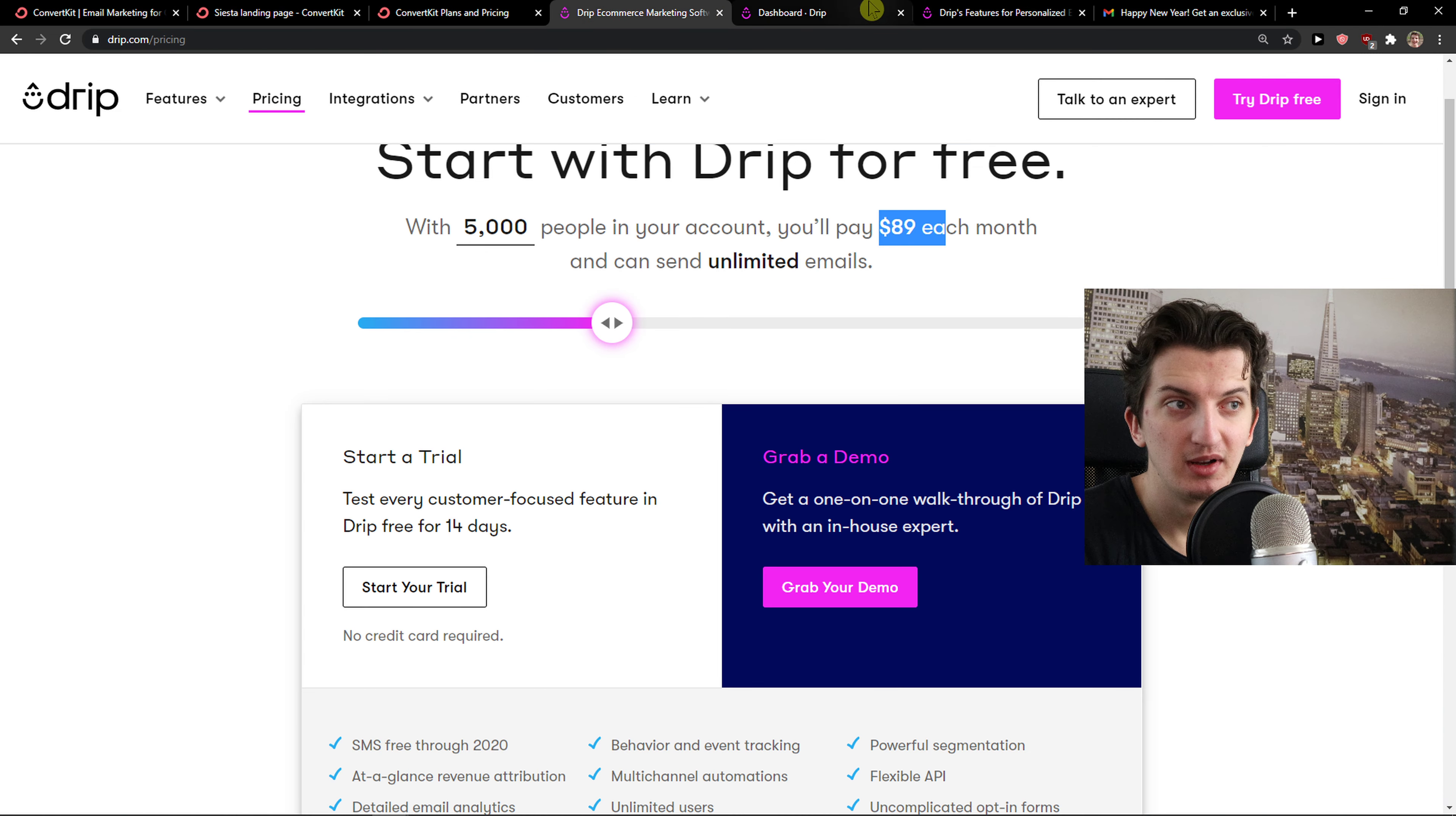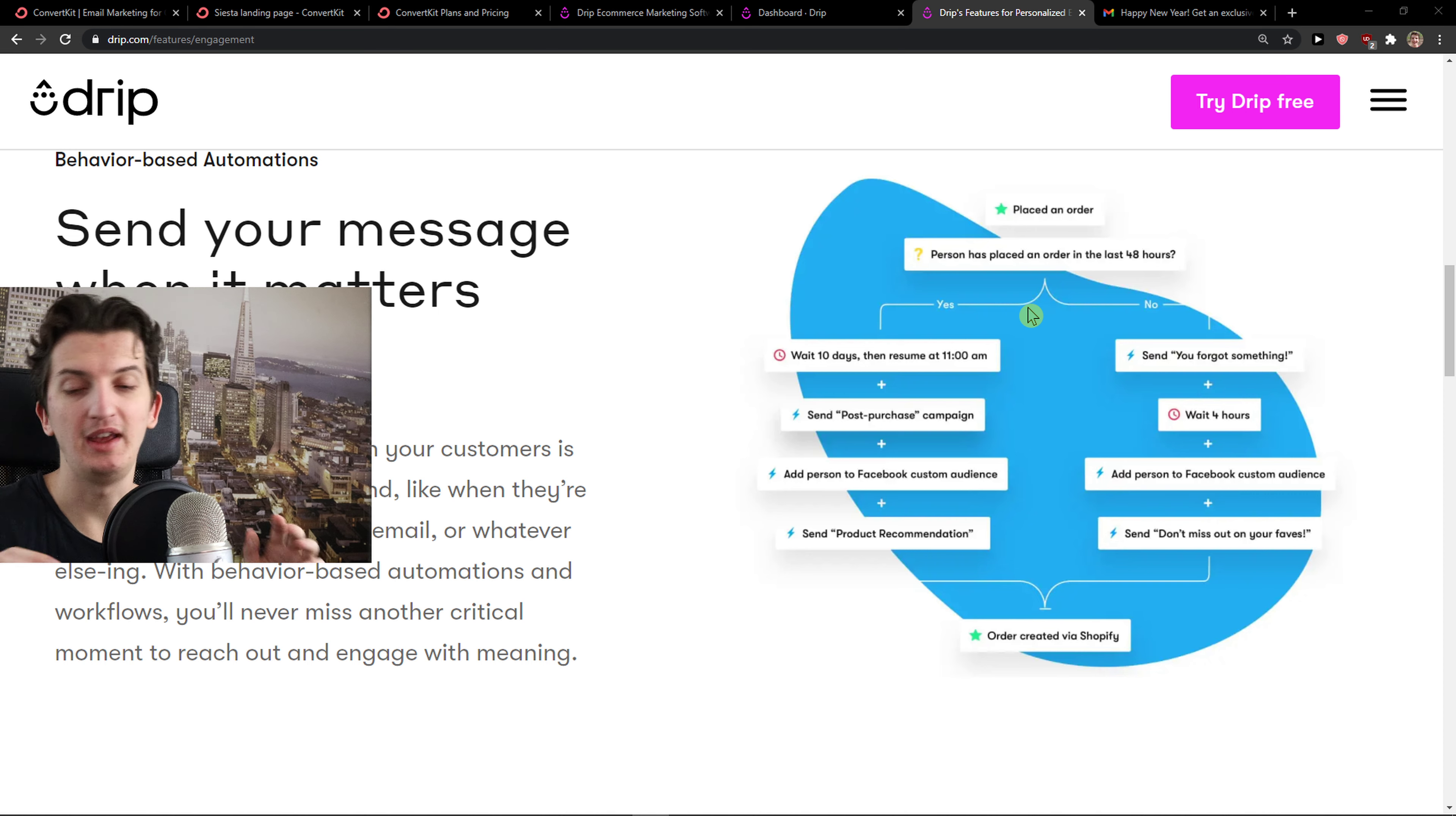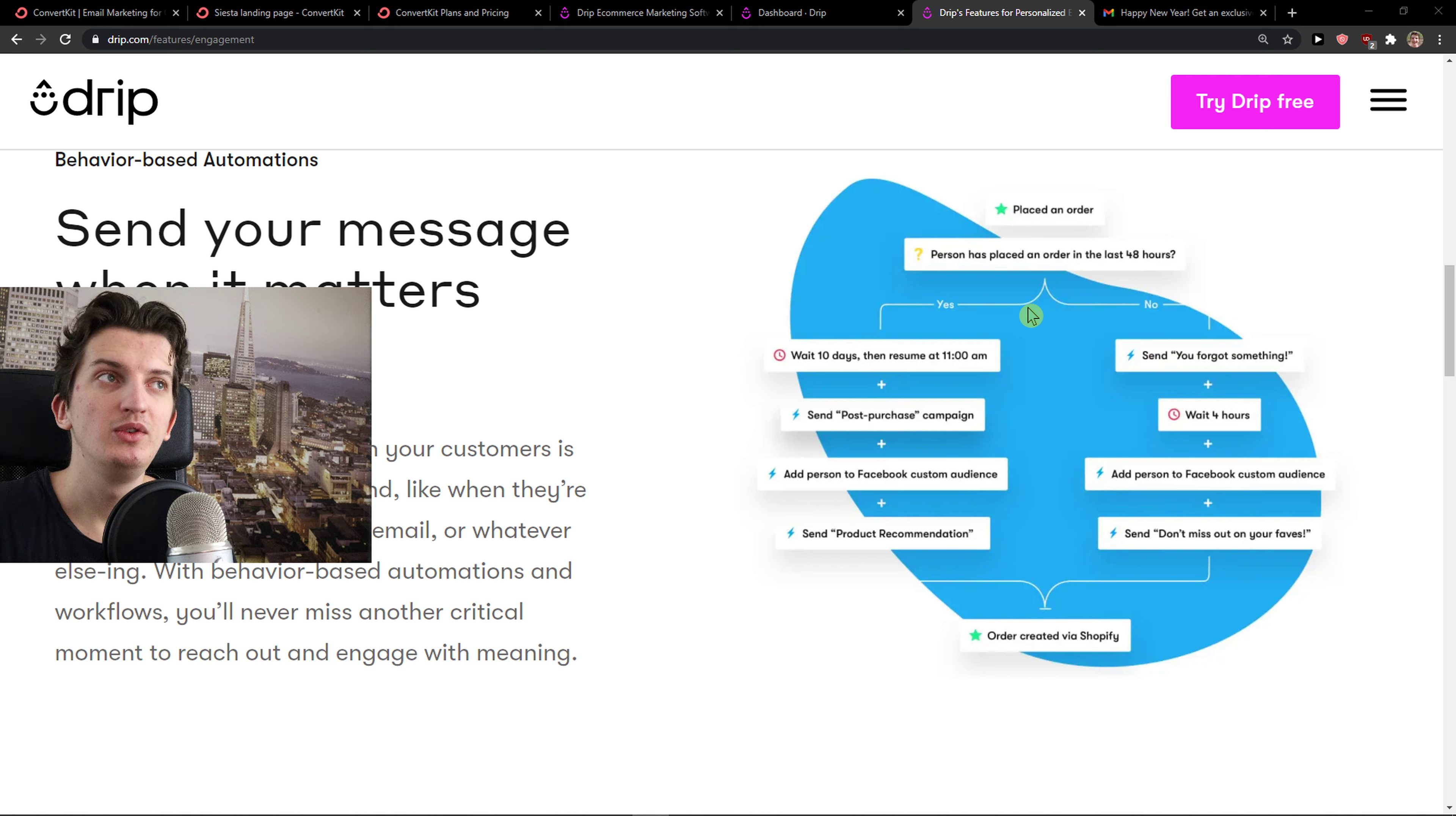And then Drip. Drip is all about e-commerce. So you can actually create sequences like this. Someone is going to place an order. Then person has placed an order in the last 48 hours. Yes or no. If it is, you add him to Facebook, product recommendation, retarget him. Or you send them 'You forget something.' You wait for hours. And again, you add a person to Facebook custom audience. And order is created via Shopify. So again, use Drip for e-commerce.